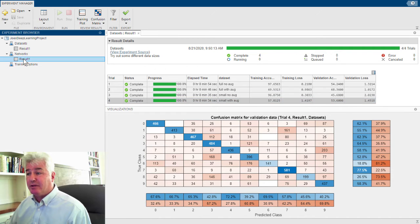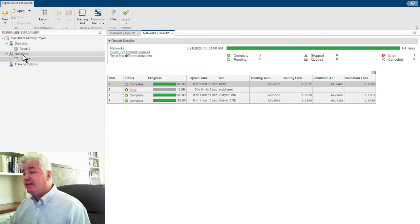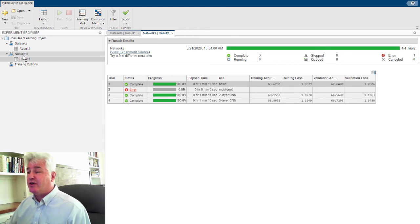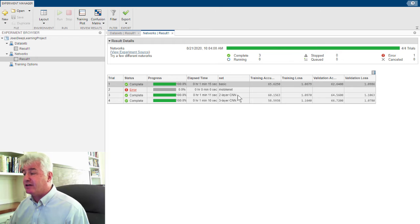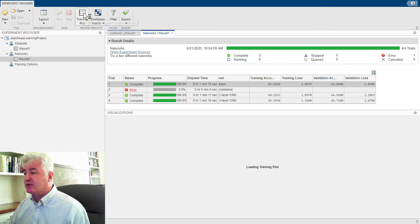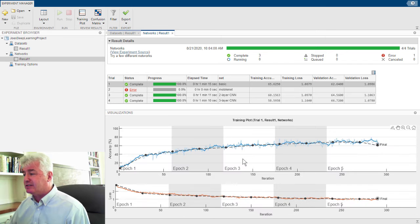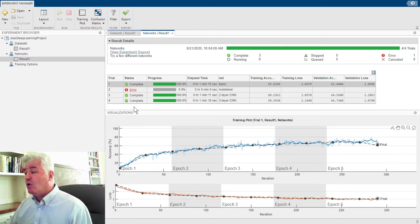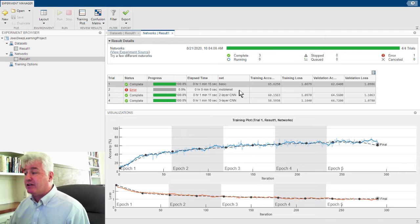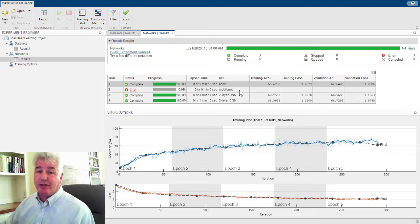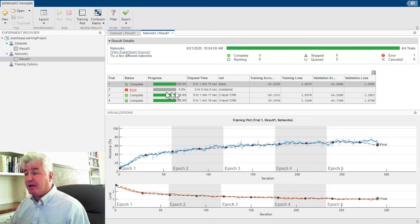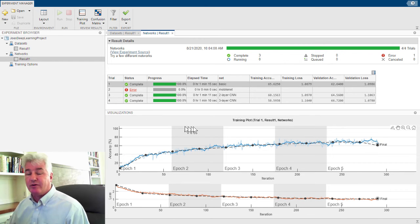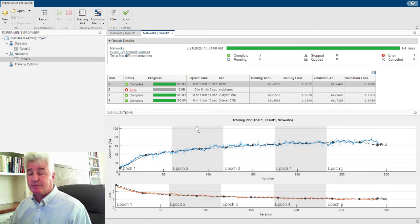I did another experiment. We'll look at those results, and this is trying different networks. I tried a basic network, I tried MobileNet, a two-layer network, and a three-layer network. And again, for each one of these, I can look at the training plot and things like that. One of these networks didn't work. I tried MobileNet, and I don't have MobileNet on my machine. But that doesn't stop the experiment manager. It noted the error and kept on going and ran all four of these experiments.